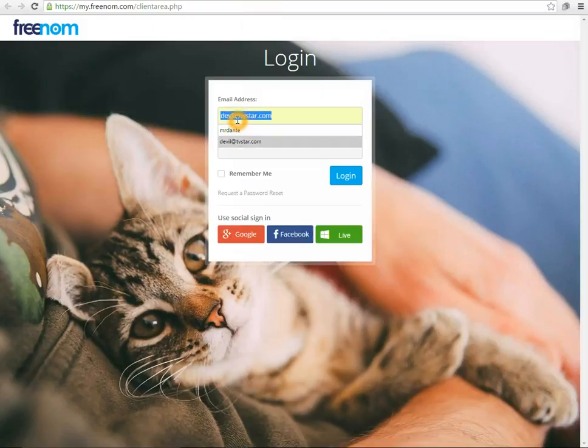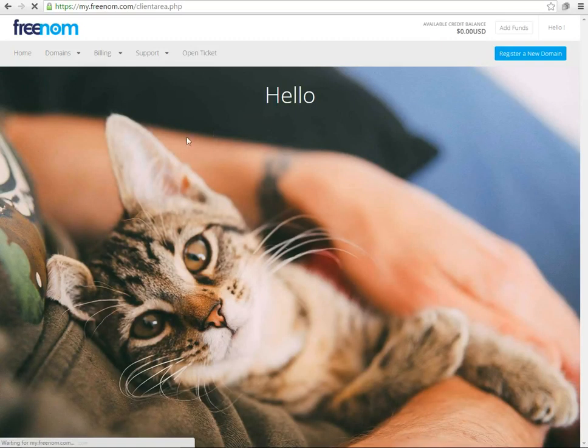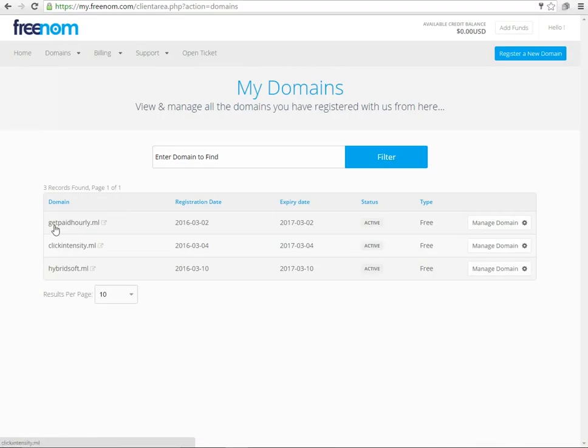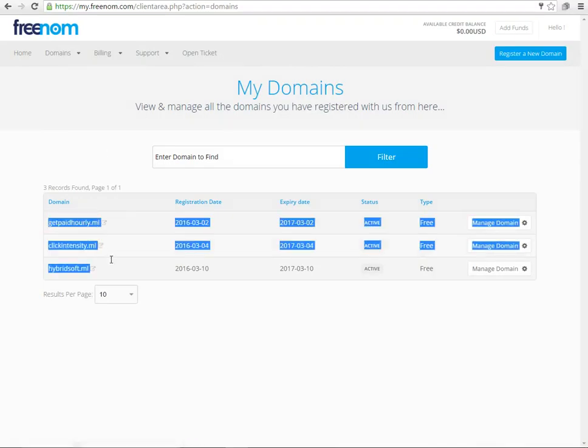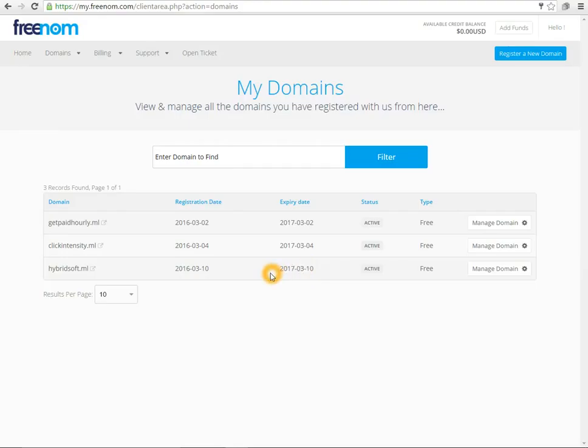From here I will be needed to sign in to manage my domain. Here is the list of my domains I have registered till now, and the registration date and expiry dates are available. When it will be close to our expiry date they will notify us to renew our domain.